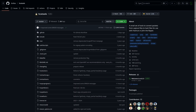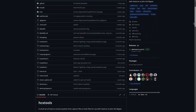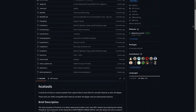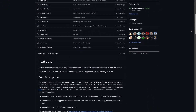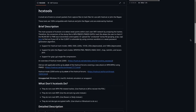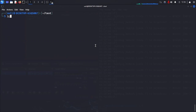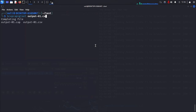First, we need to convert the raw capture packet data into a format that is useful to us. For that, we'll use hcxtools. From these tools, we'll use the hcxpcapngtool to convert the capture file to a hashcat-readable format. The only thing we need to specify is the input and the output file.